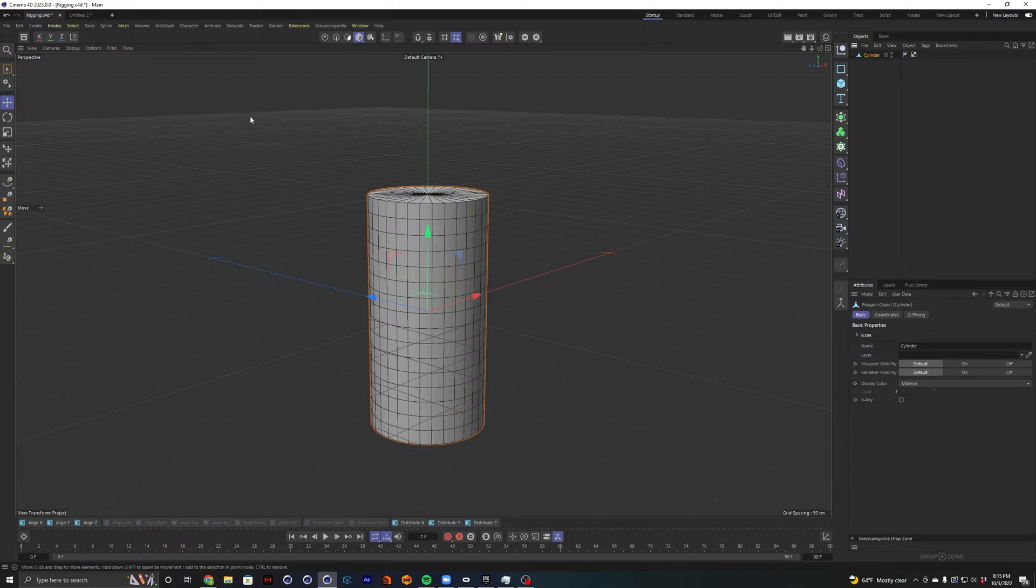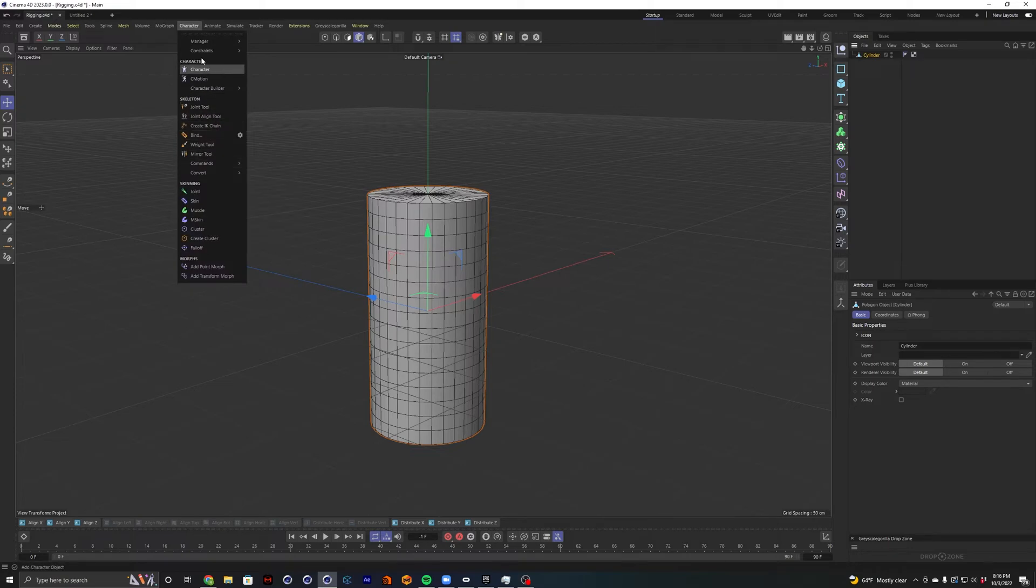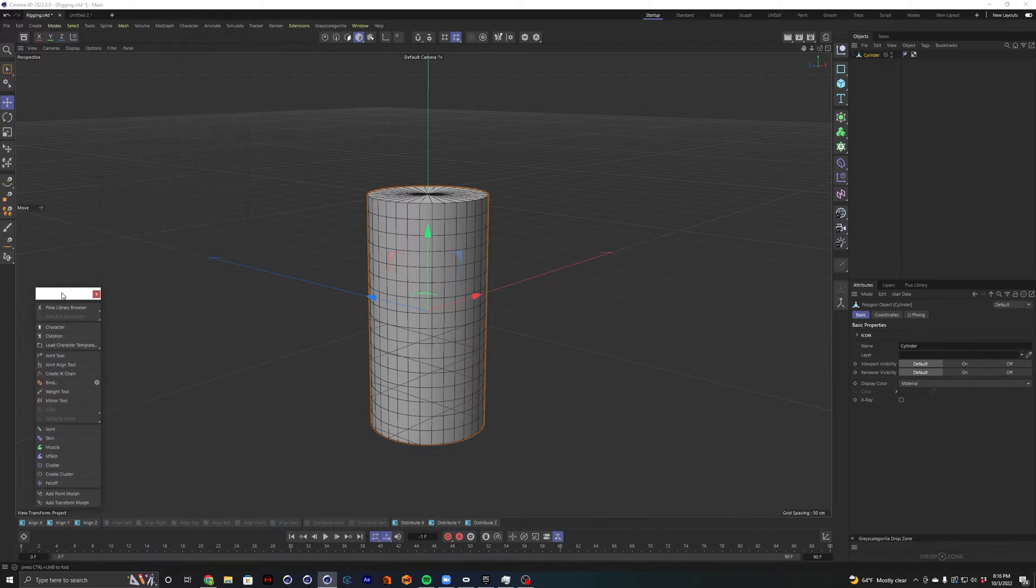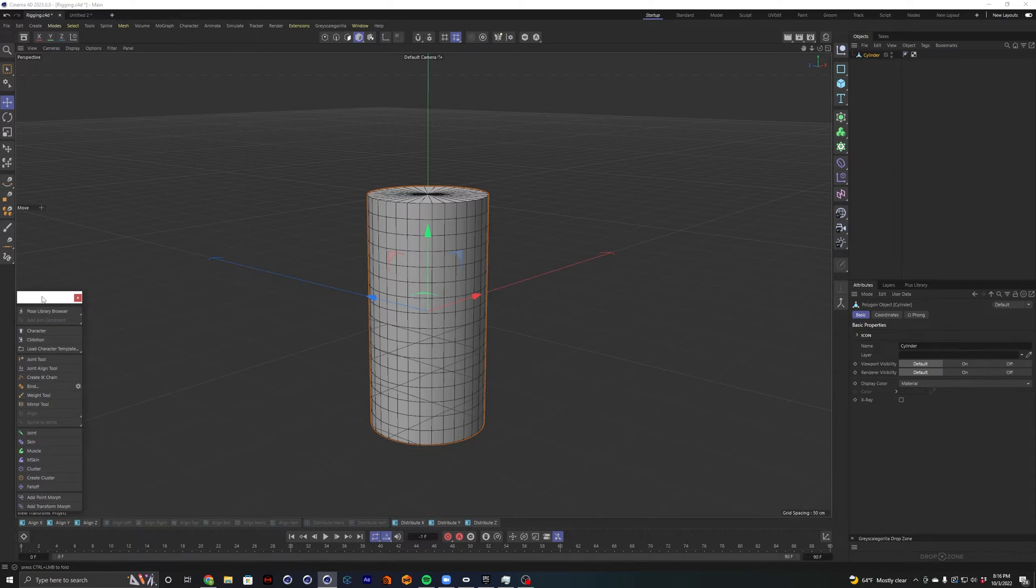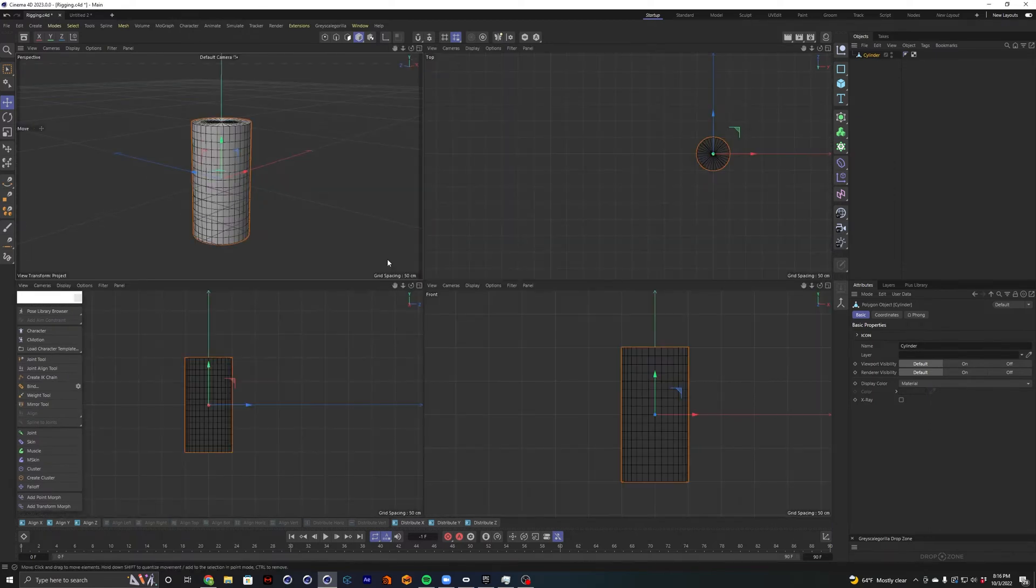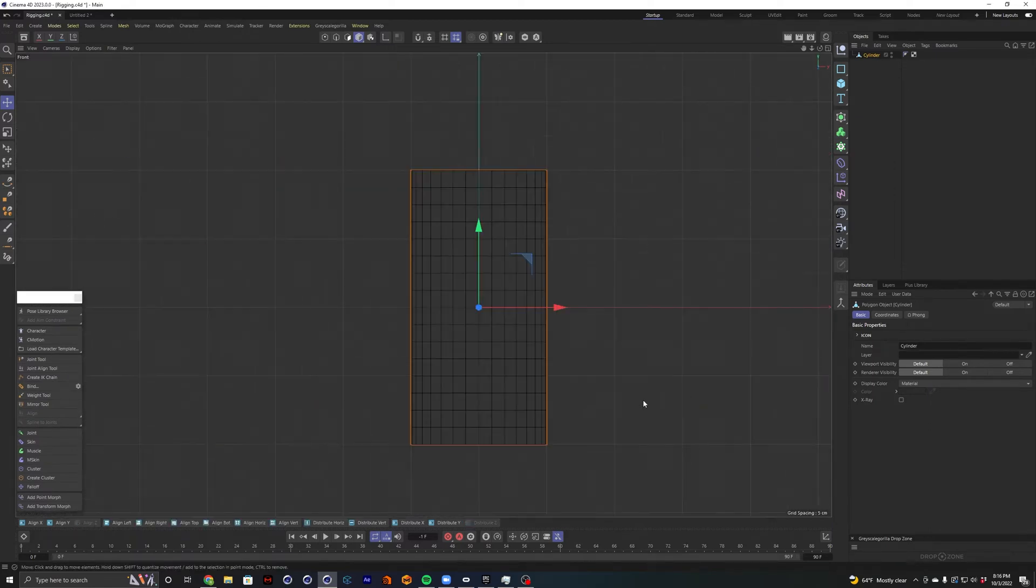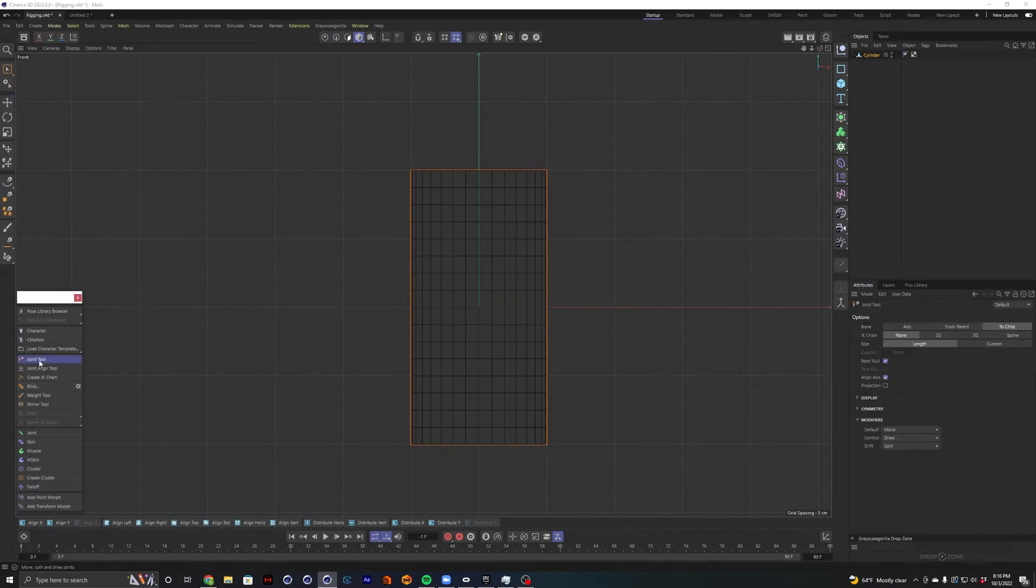And the main window we're going to worry about is going to be over here under character. And because we're going to come back here a lot, I'm going to go ahead and select this little bar here and that'll just pin it. It's just a little easier to get to. I'm going to middle mouse click and go to our front view. And we're going to want our joint tool.